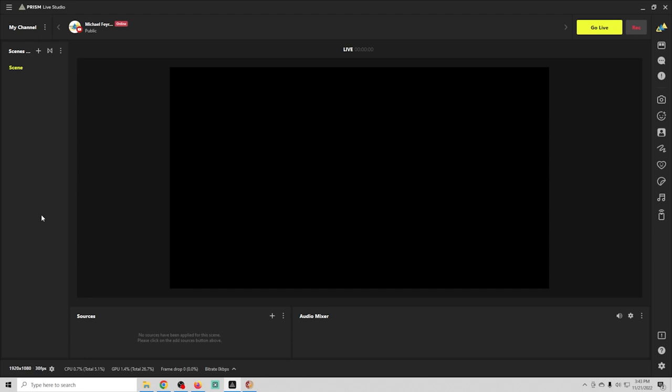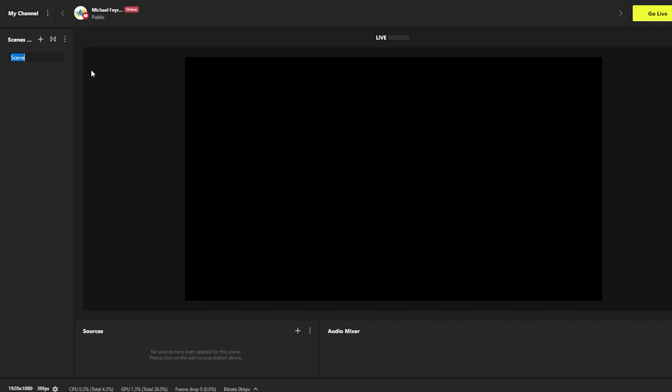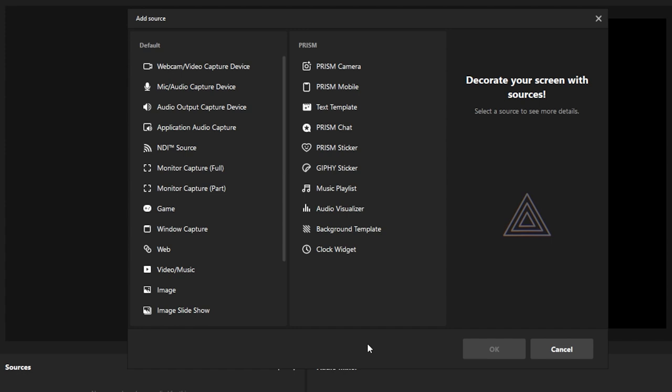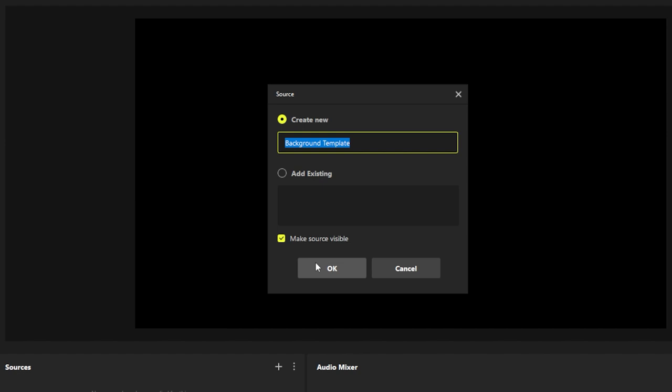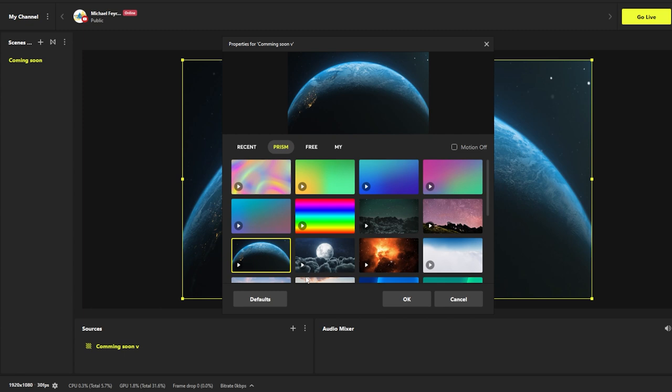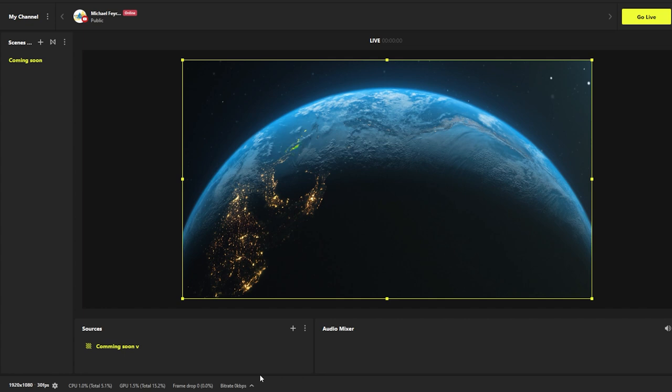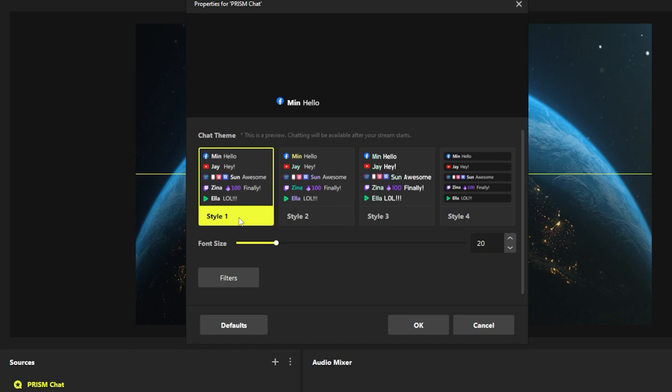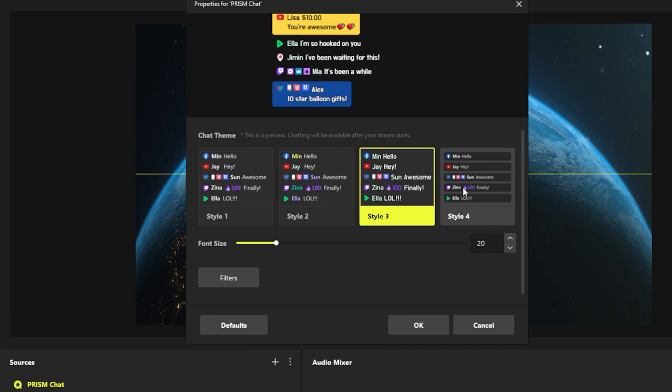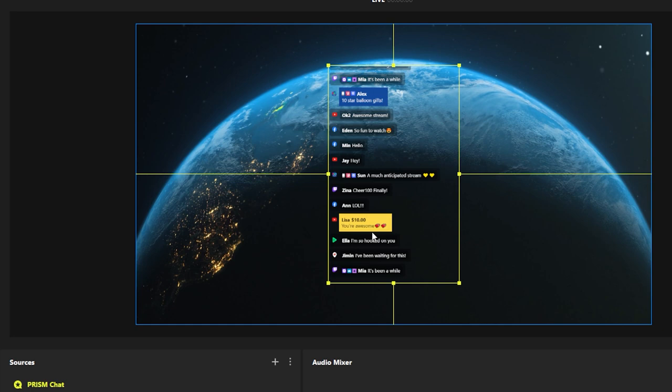So we have our first scene, we're gonna go ahead and just modify the name of this and we'll call it coming soon and we're gonna add a source to this. We're gonna click the plus and we're gonna go into a background template and we'll call this coming soon. Coming soon V for coming soon video and we're gonna select this little moon right there or planet. That looks pretty good. Now we're gonna add Prism Chat. We can add any one of these chat styles. We can change our font size pretty simply. I'm gonna click OK and add it in here.